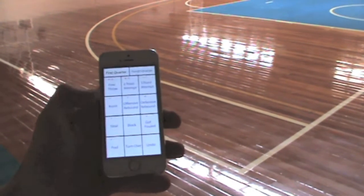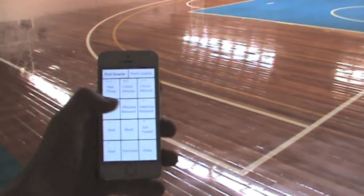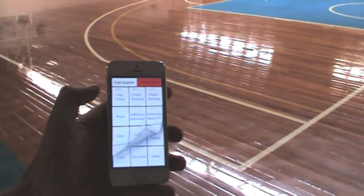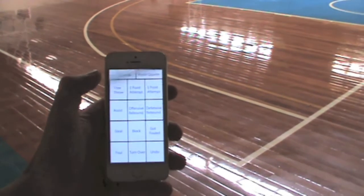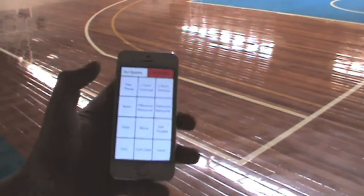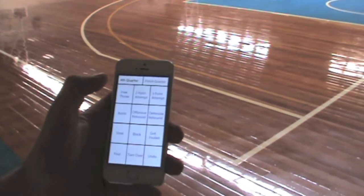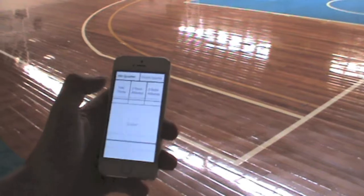Once you've finished the quarter, just select finish quarter and keep going. It's all within reach with one hand, and the ongoing stat comes up in the top left hand corner of each box.